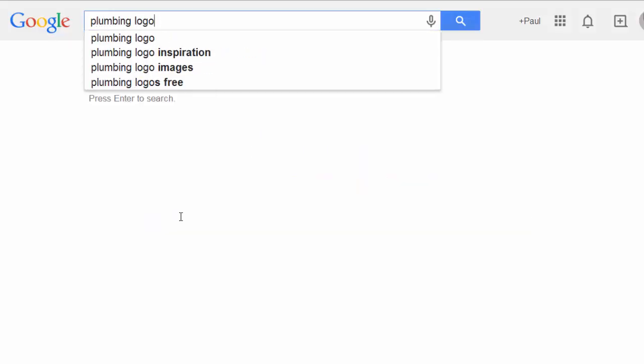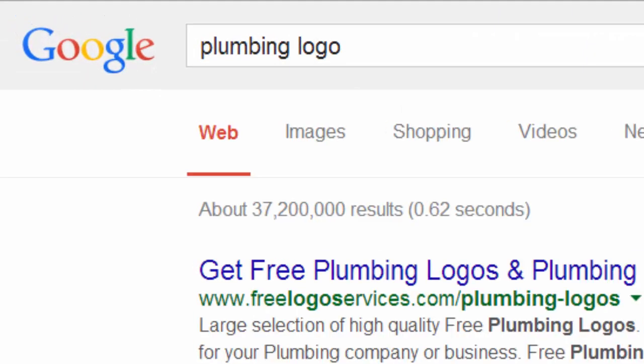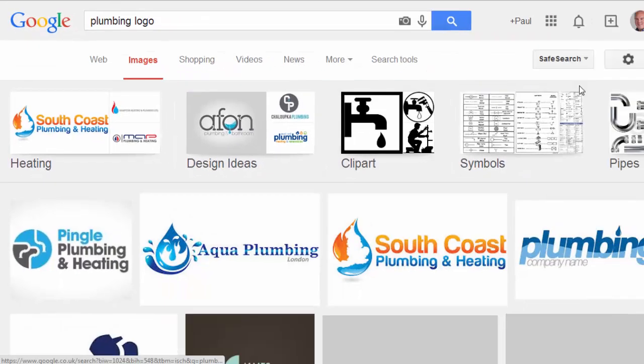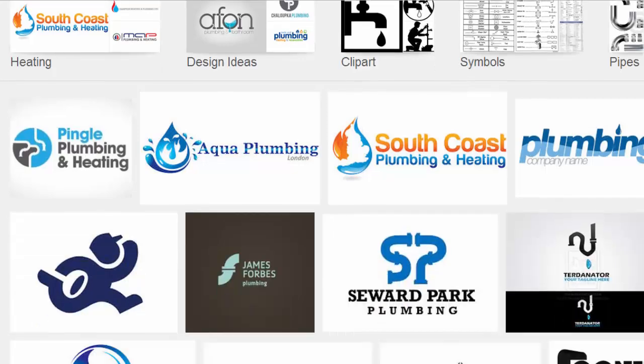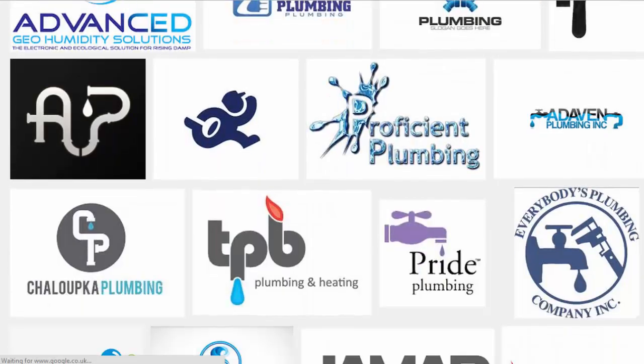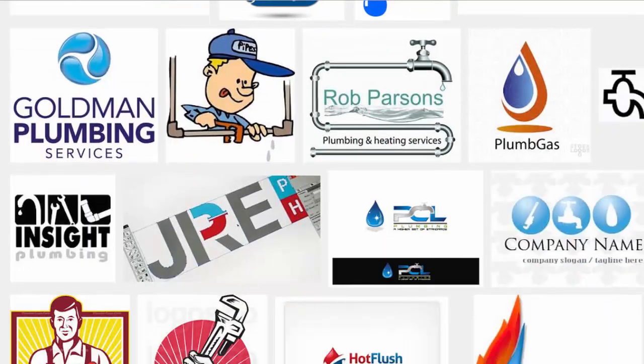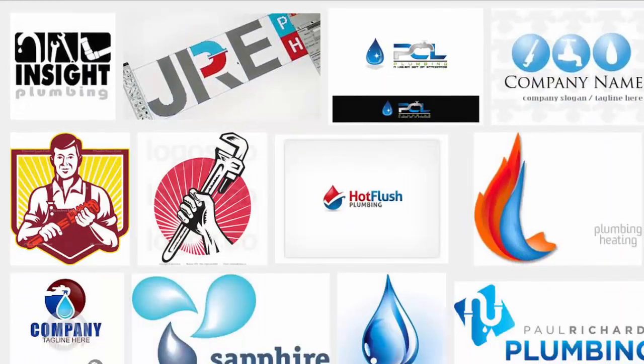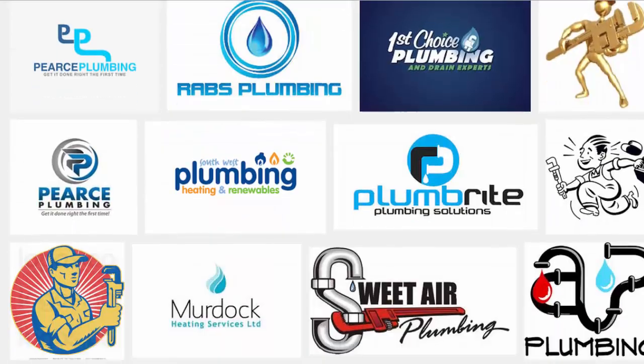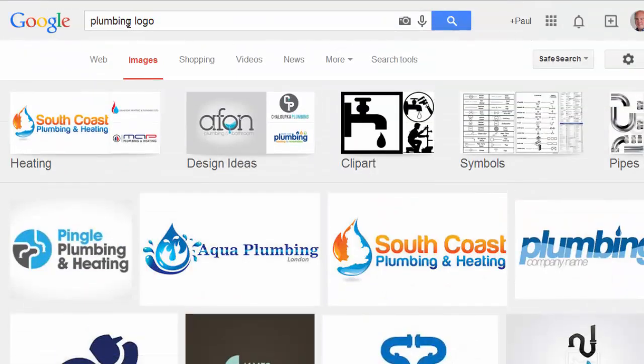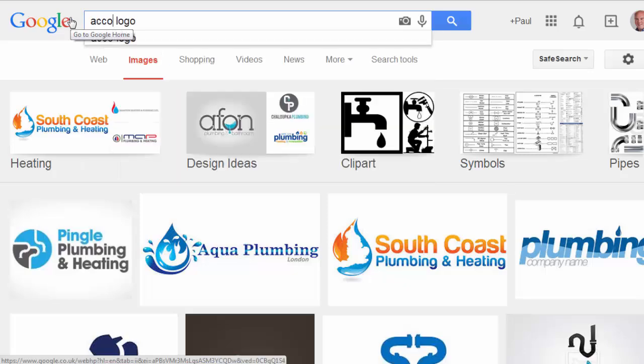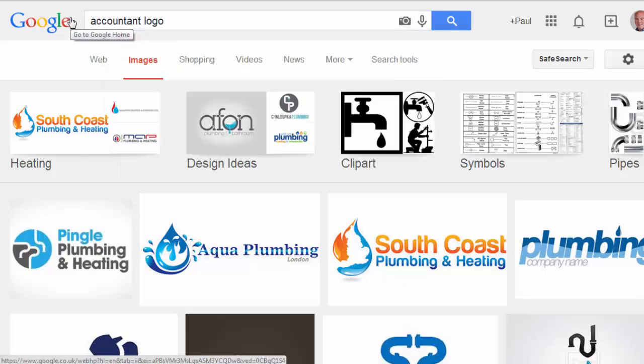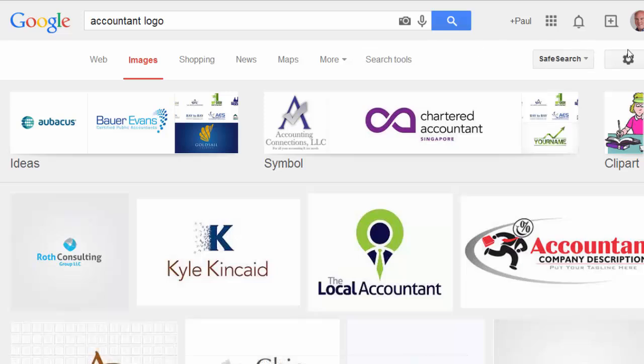If you've got no idea on logo designs, an easy place to get ideas is simply to go to Google, then Google Images, and search for—let's say you're a plumber—search for 'plumbers logos,' and you'll see loads of plumbers logos pop up on the screen. You can use those as examples to show to your designer. Obviously you don't want a direct copy of somebody else's logo, but you can say 'I want something a bit like this.'